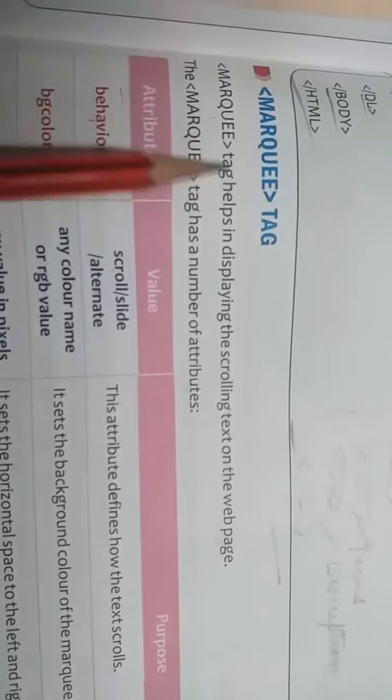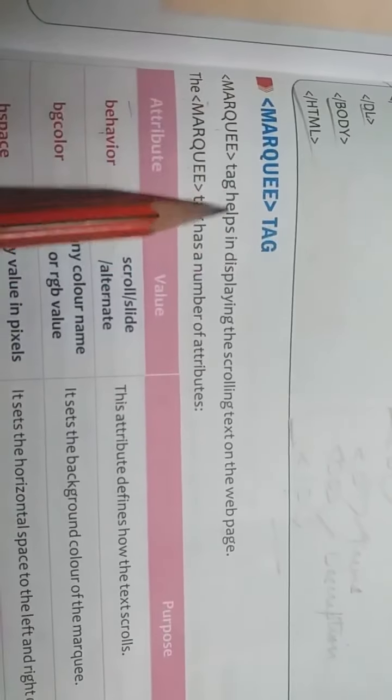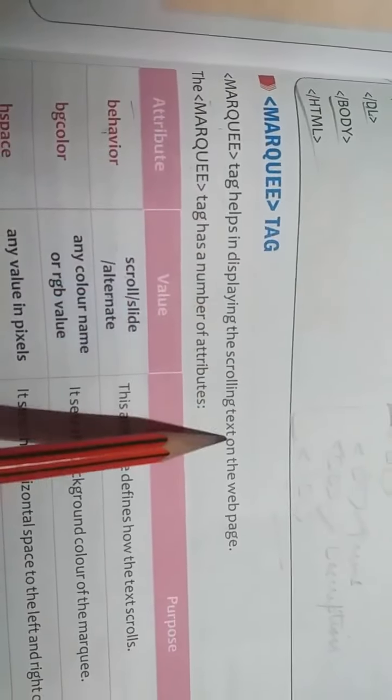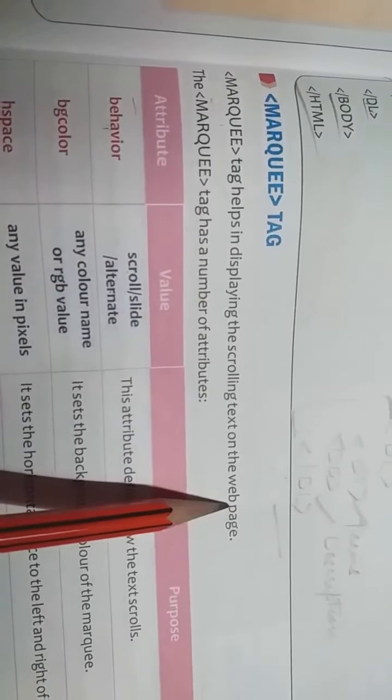So topic is marquee tag. Marquee tag helps in displaying the scrolling text on the web page. If we use marquee tag then our text will scroll, our text will move on the web page.